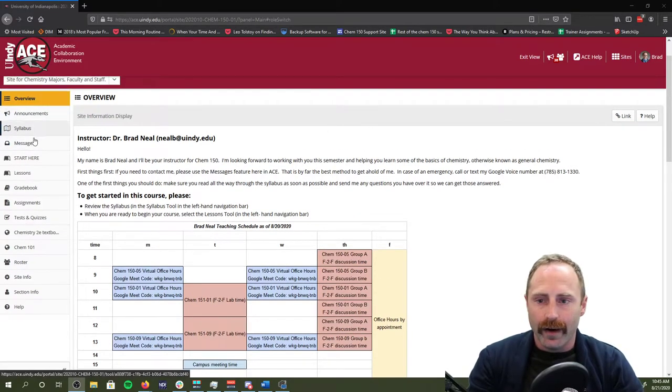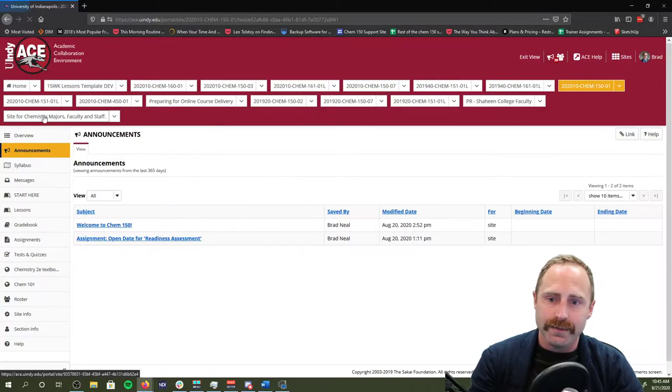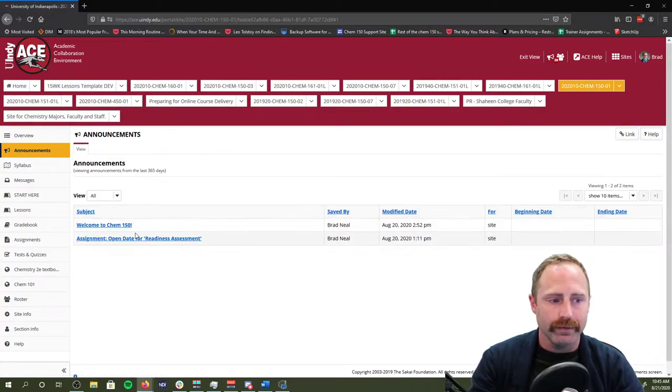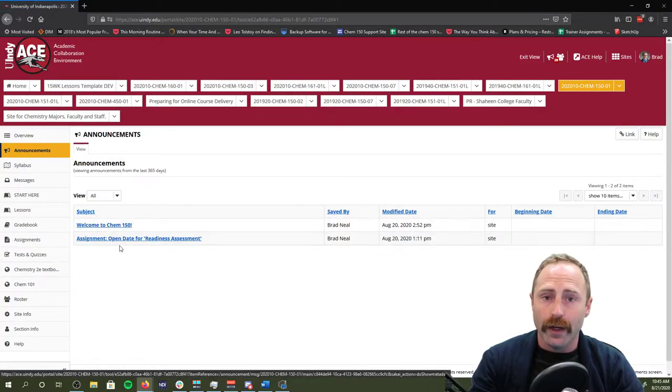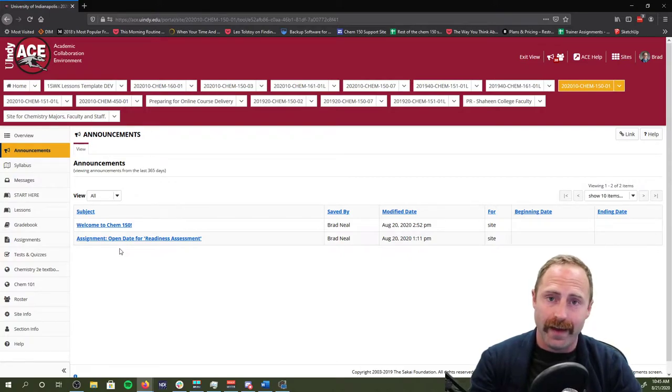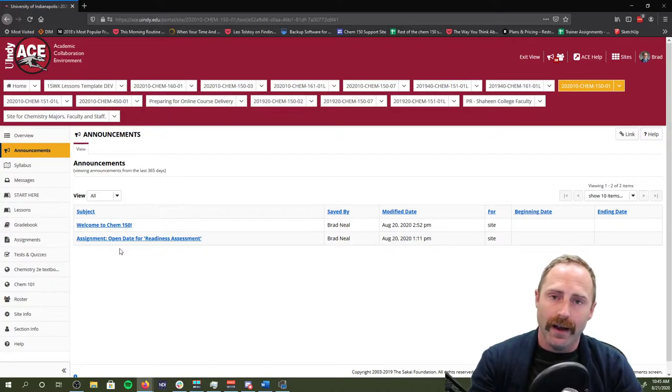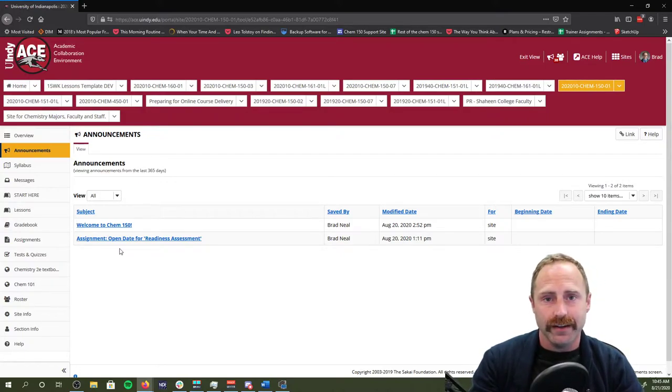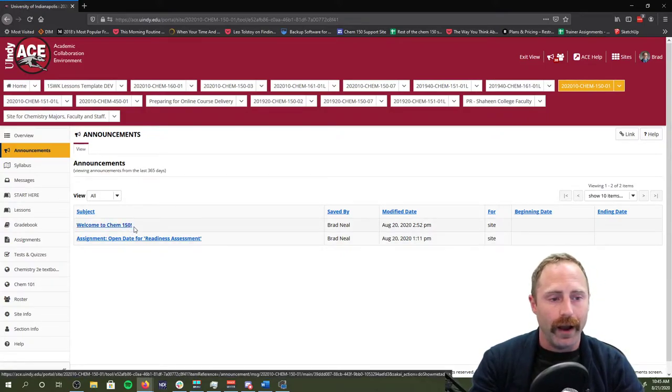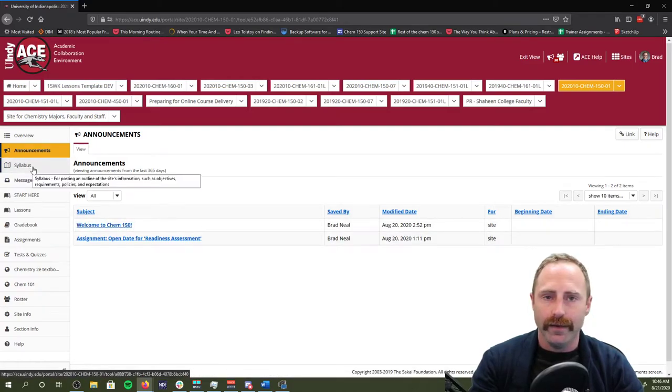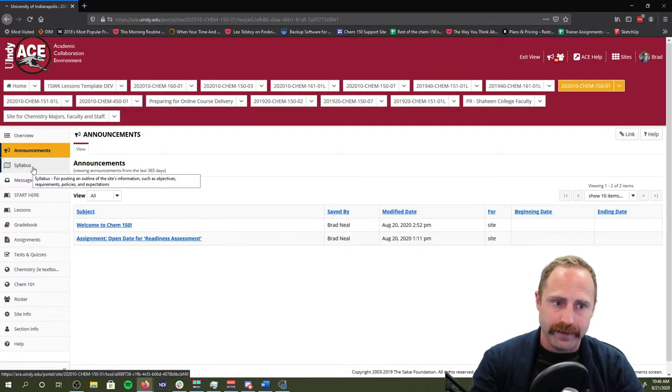Over here on the left, we have announcements. If we click on announcements, this will be where you can go back and you can read announcements after the fact that I send you. Typically, I'm going to send you announcements in your email, but they'll also be posted here.